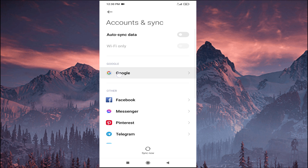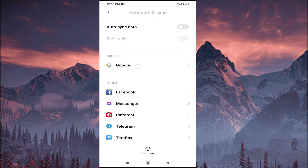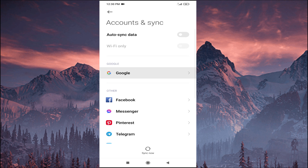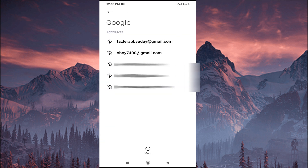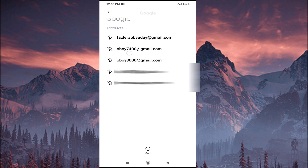In Android, you'll find the settings for Google, so just tap on Google. Here you'll find all the email accounts you have logged into on your device. Tap on the specific account you want to log out from.